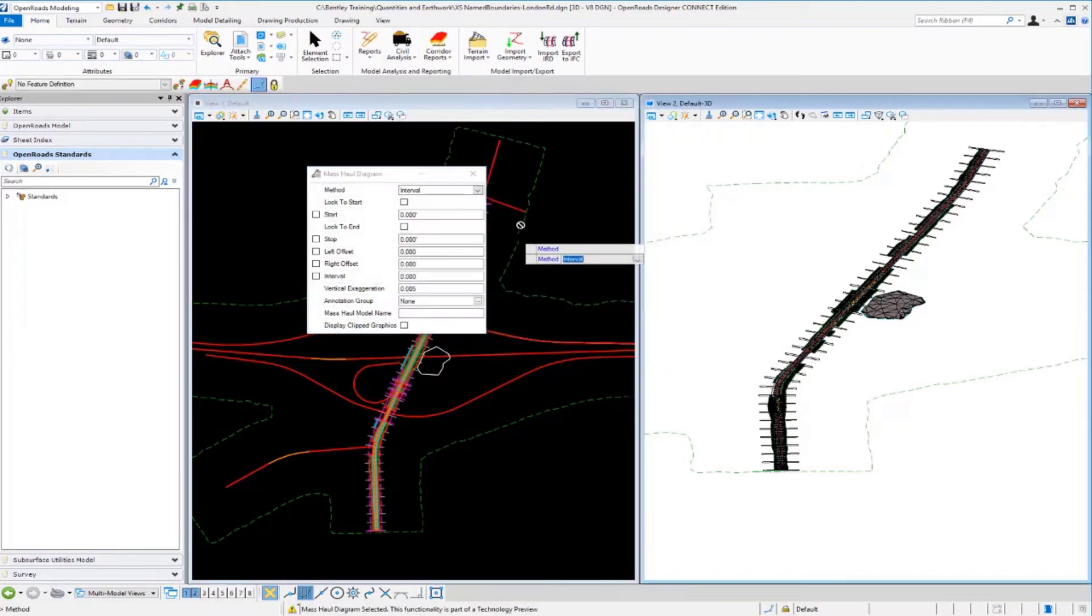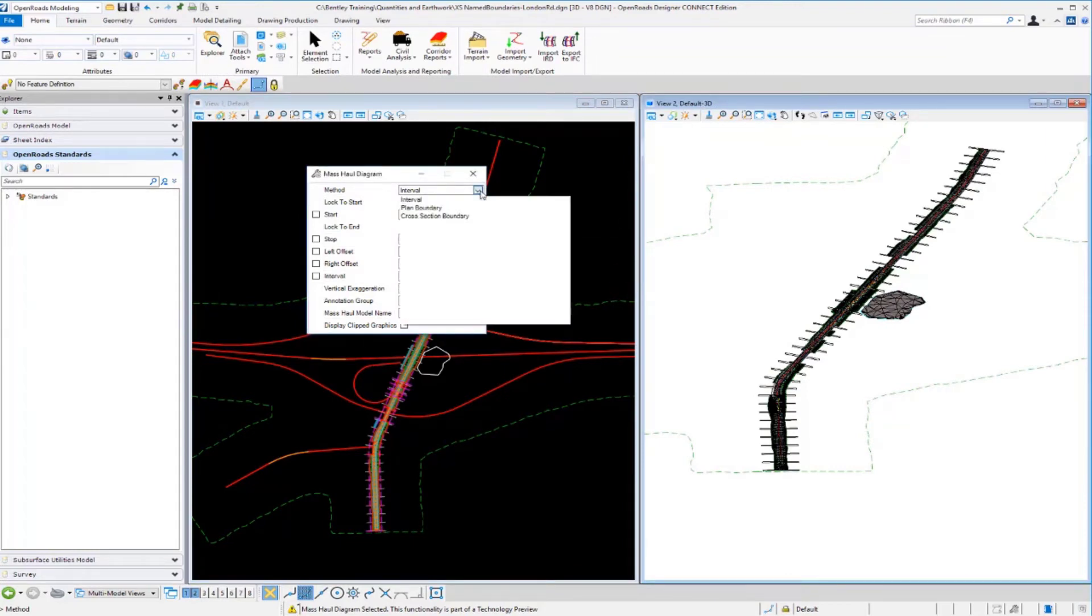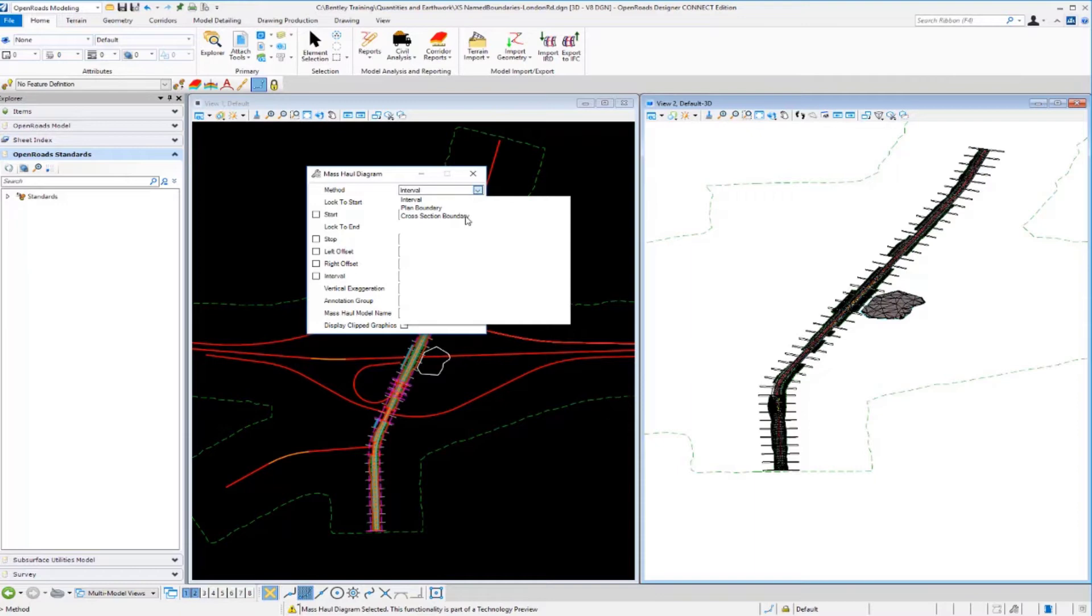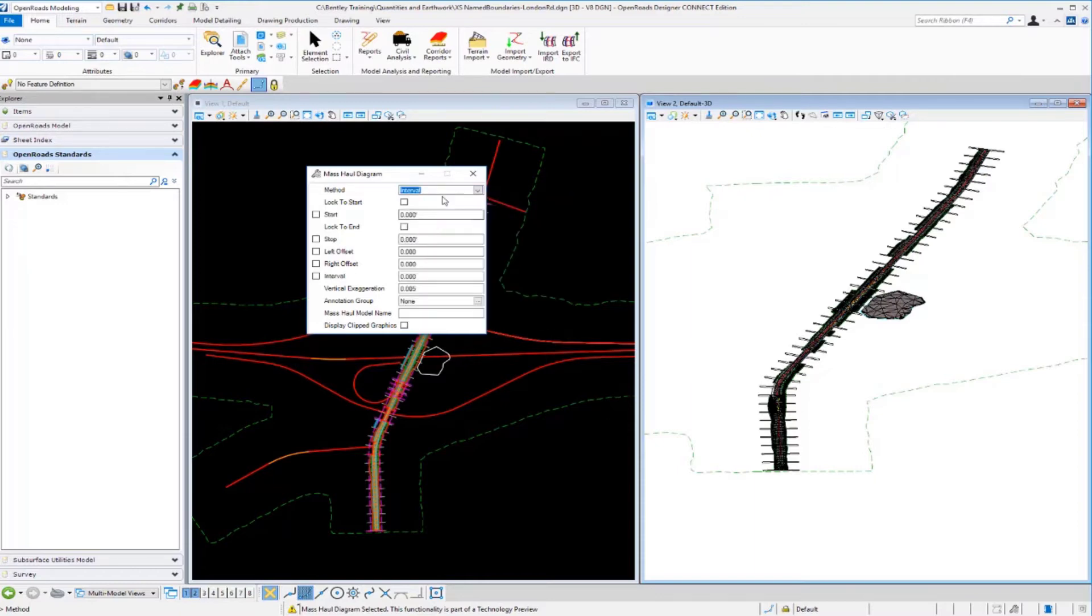We have a few different methods that we can use to create the mass haul diagram. If we review the method here we can do this by an interval, by a plan named boundary, or a cross section named boundary. For our case we're just going to select interval and do this every 100 feet along the alignment.